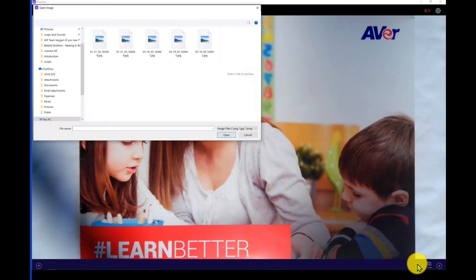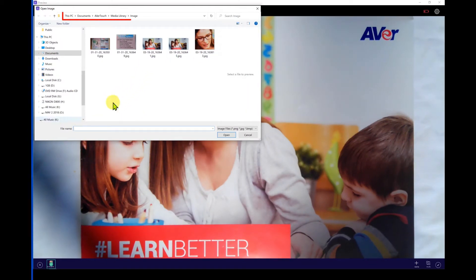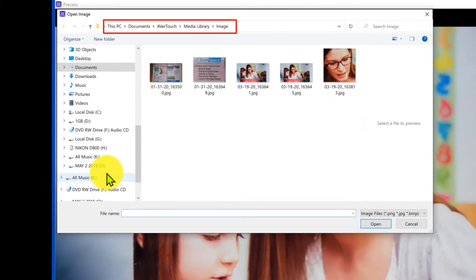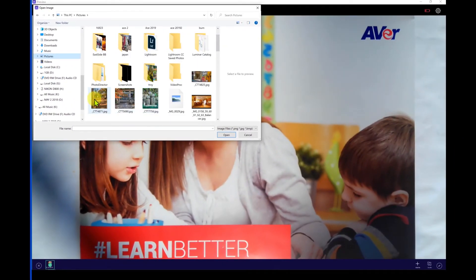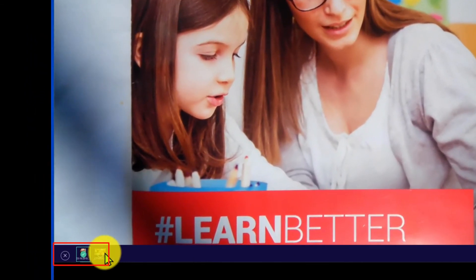Select the plus icon to add an image from your AverTouch media library. This is the default library where all the photos you capture inside of AverTouch are stored. You can also select an image stored anywhere on your computer from here as well. Just click on the image to get a green check mark.